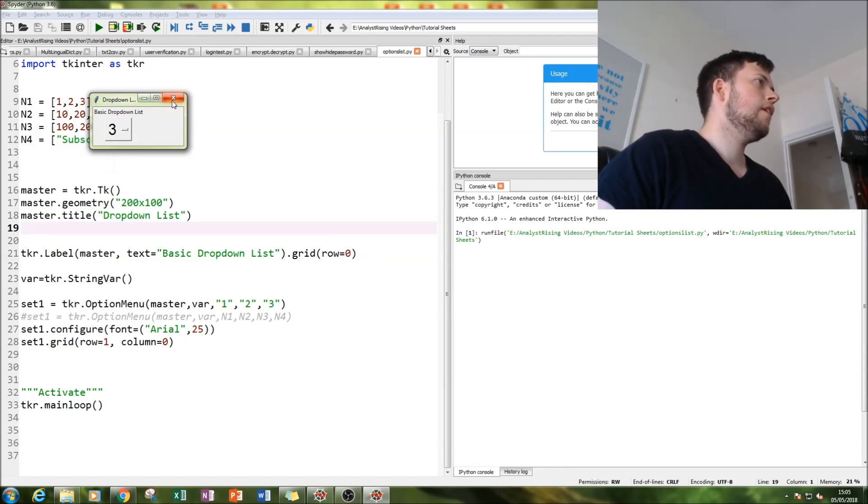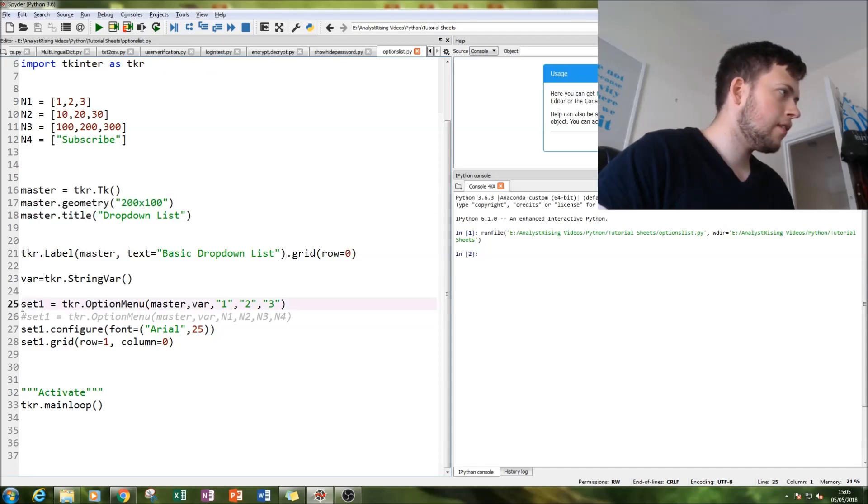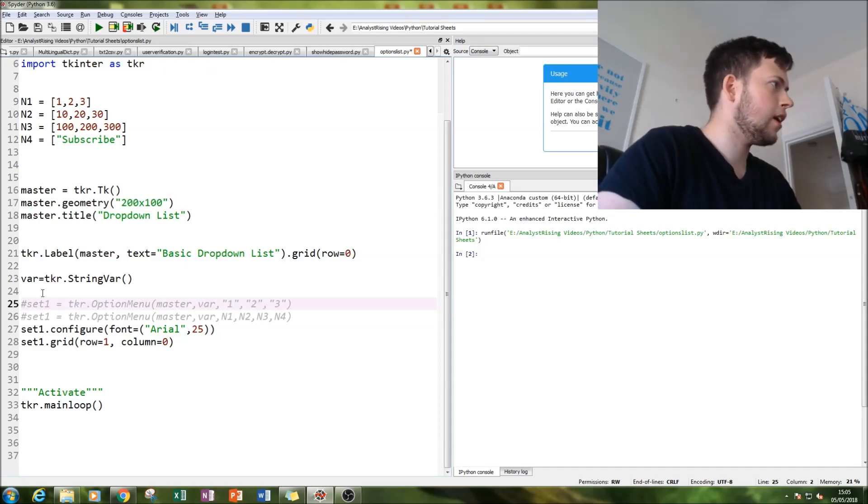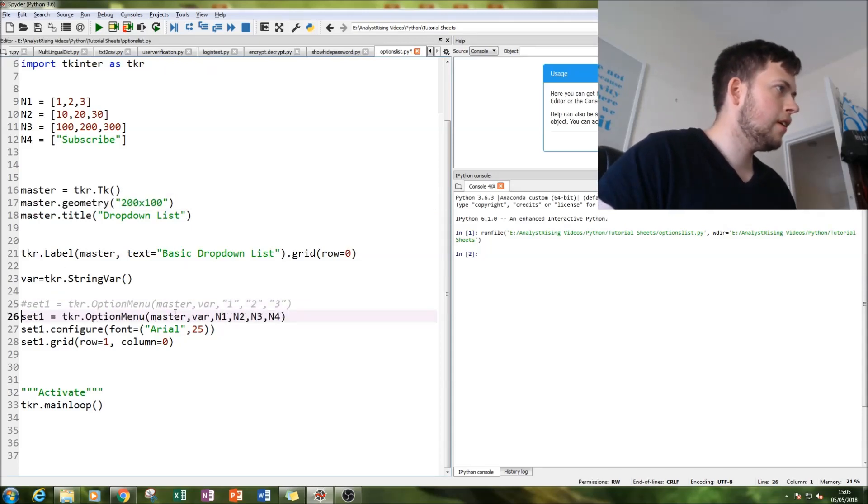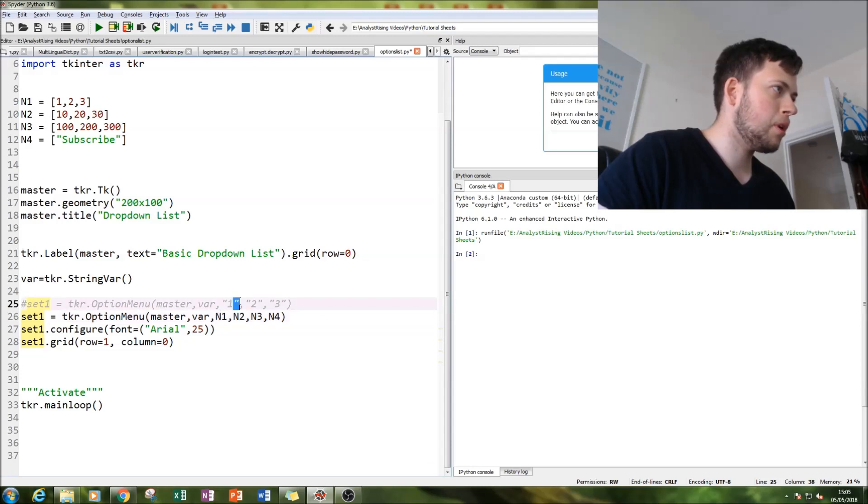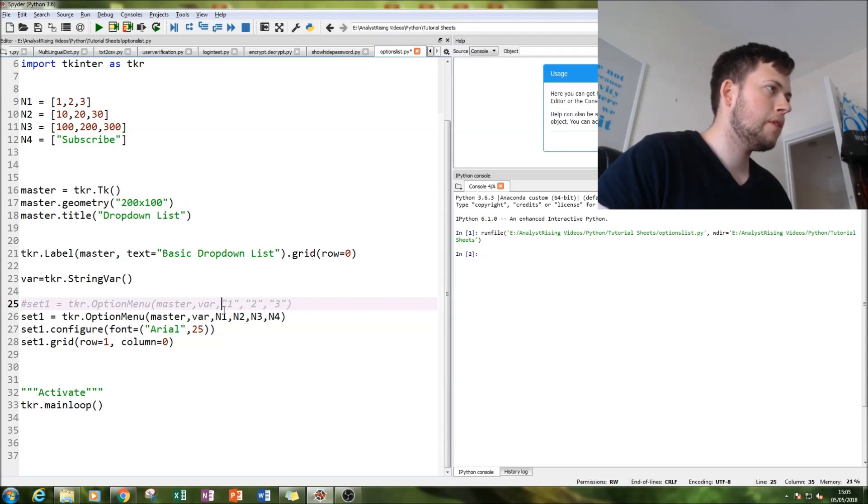Now let's take out this one and put in this one here. Instead of putting this number here, I've put it here.